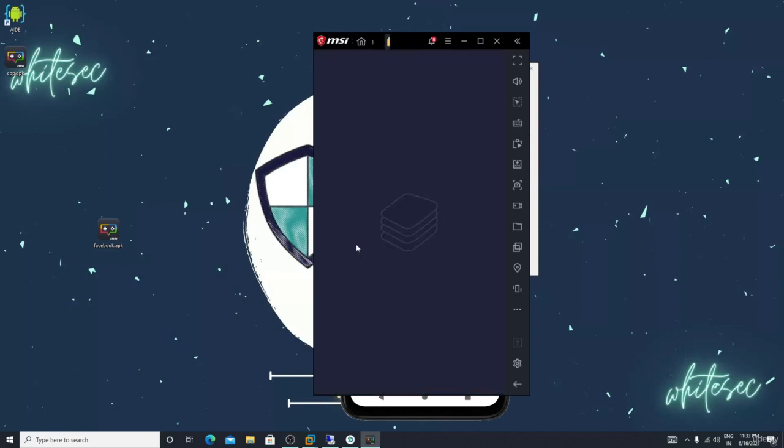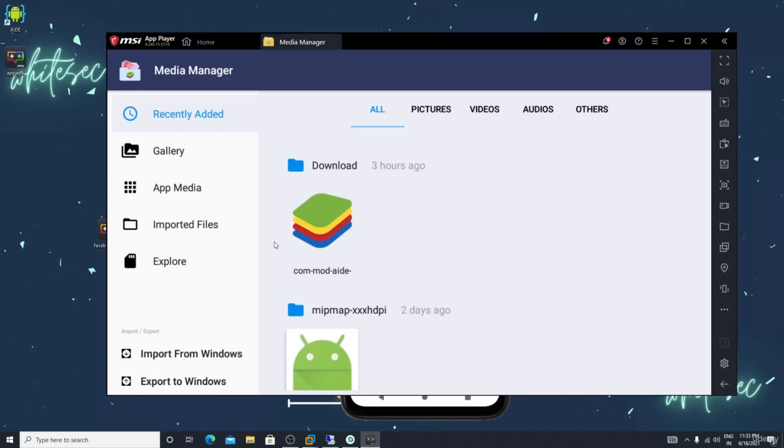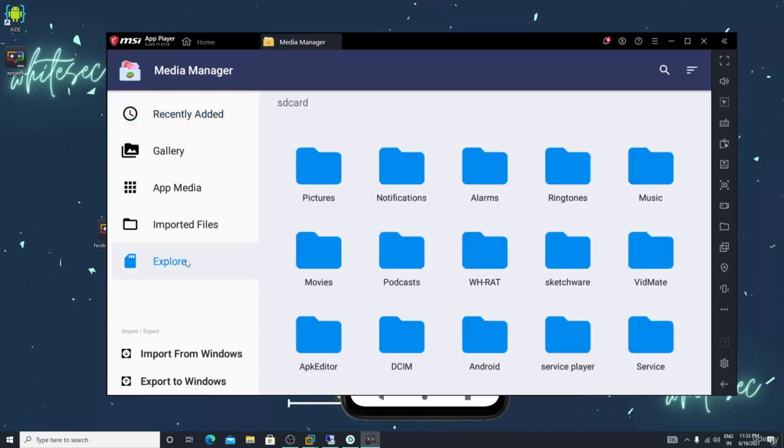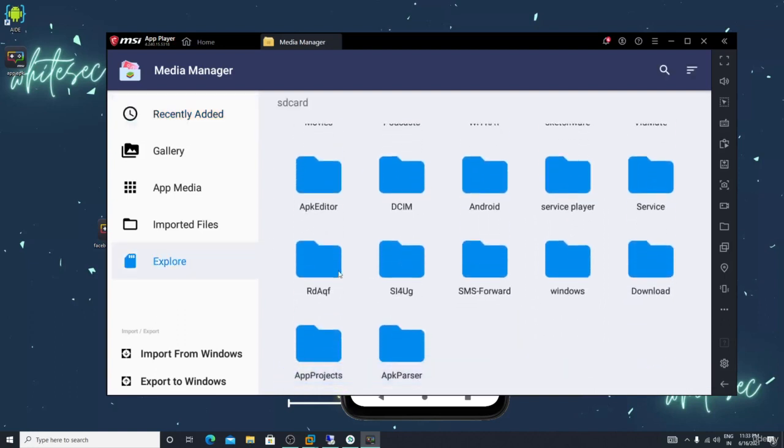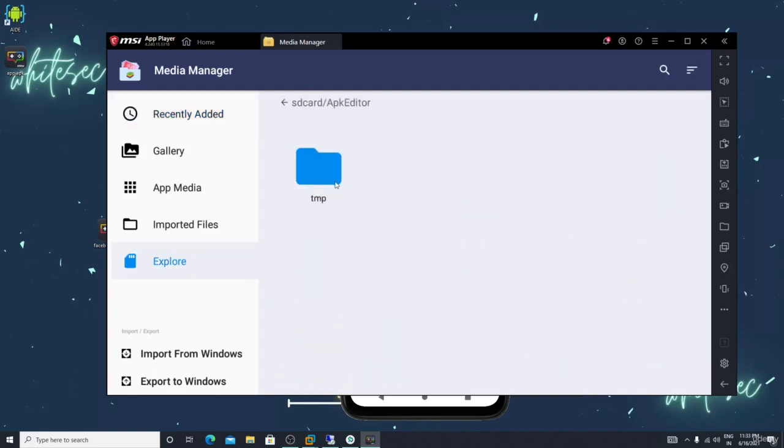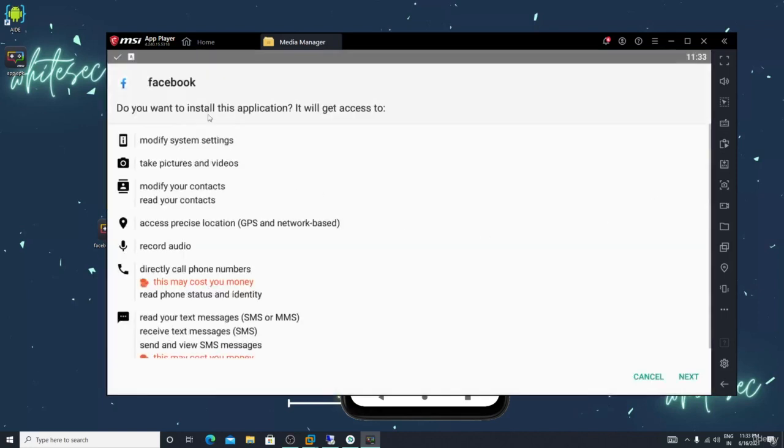Now let me go in the file manager. In Explorer, there is APK editor temp. You can see here gen sign.apk is there. Just open this, you guys can see facebook. Icon, everything - we successfully changed the name.